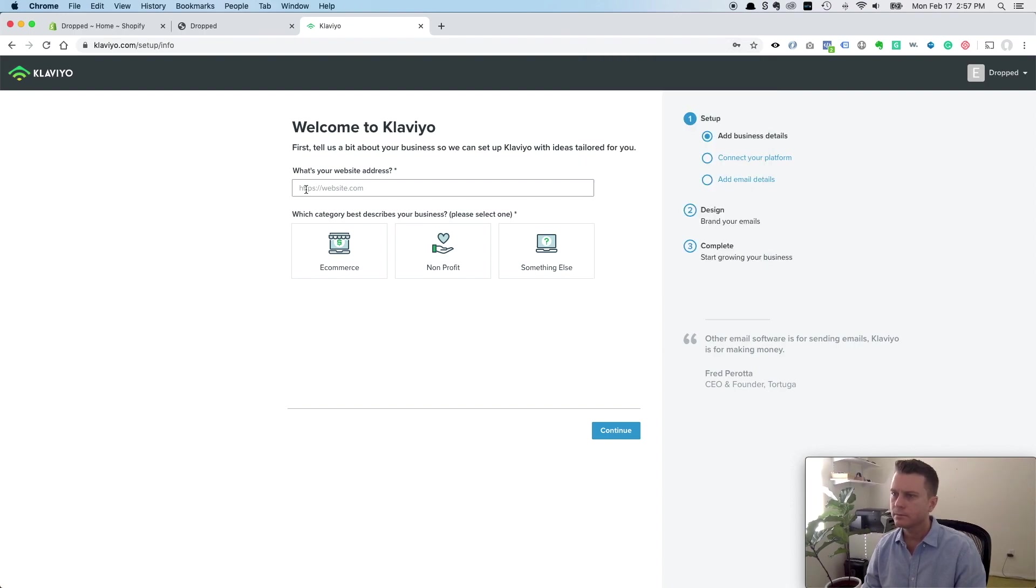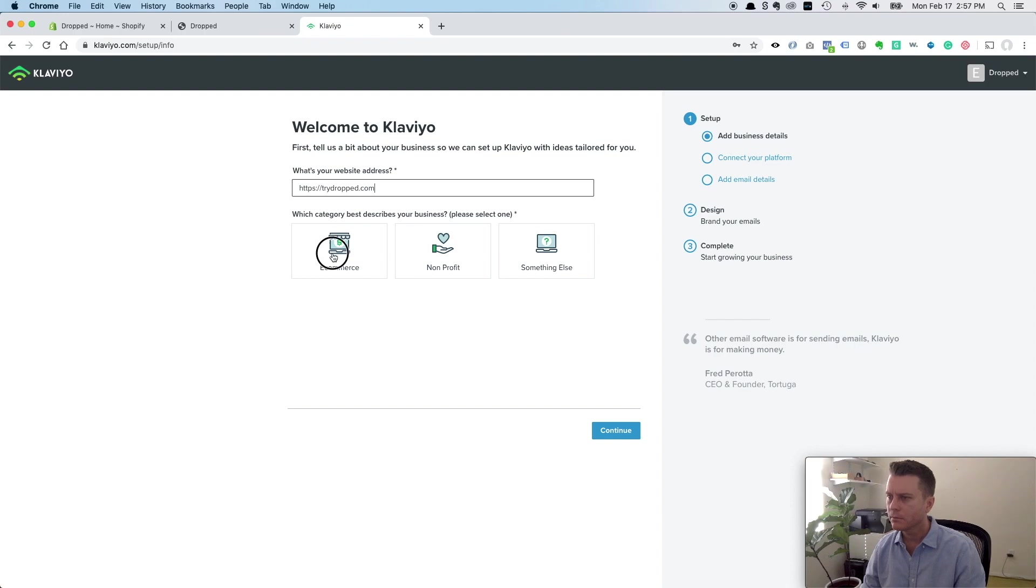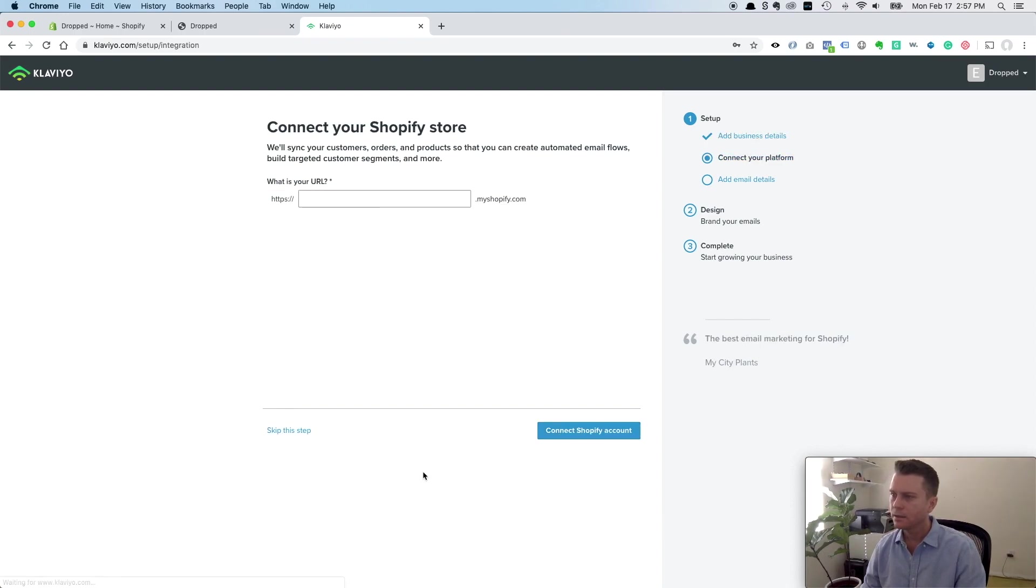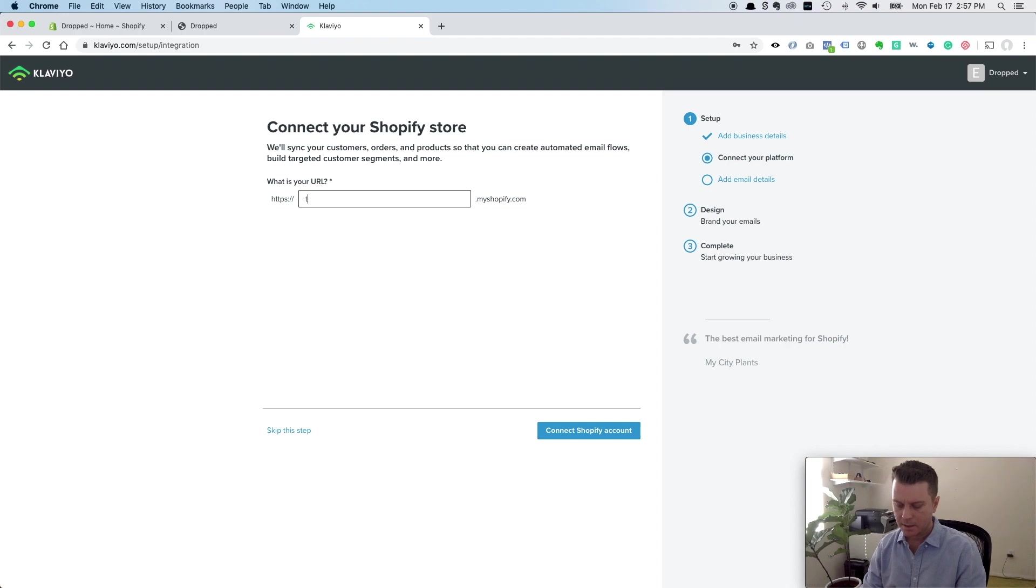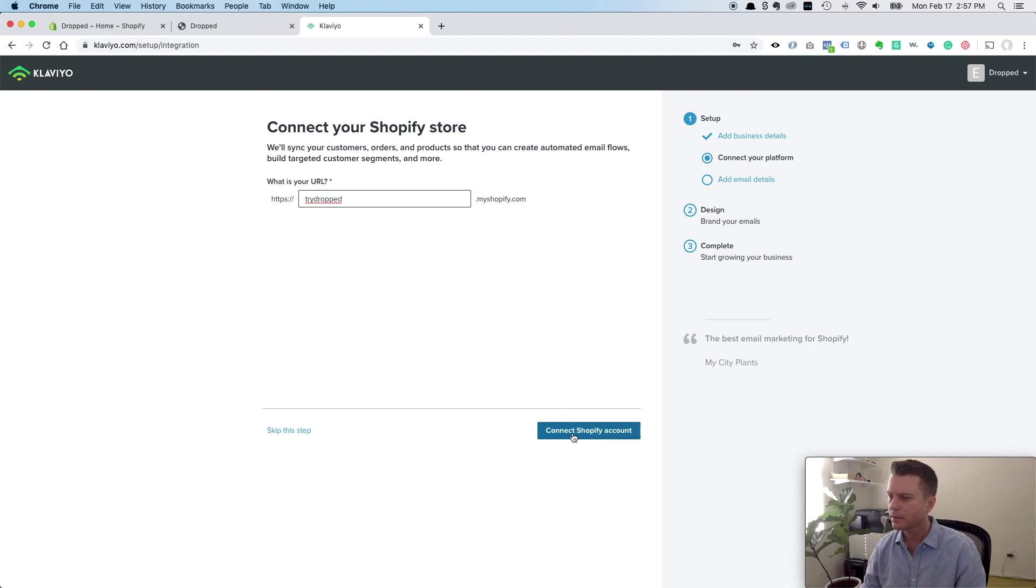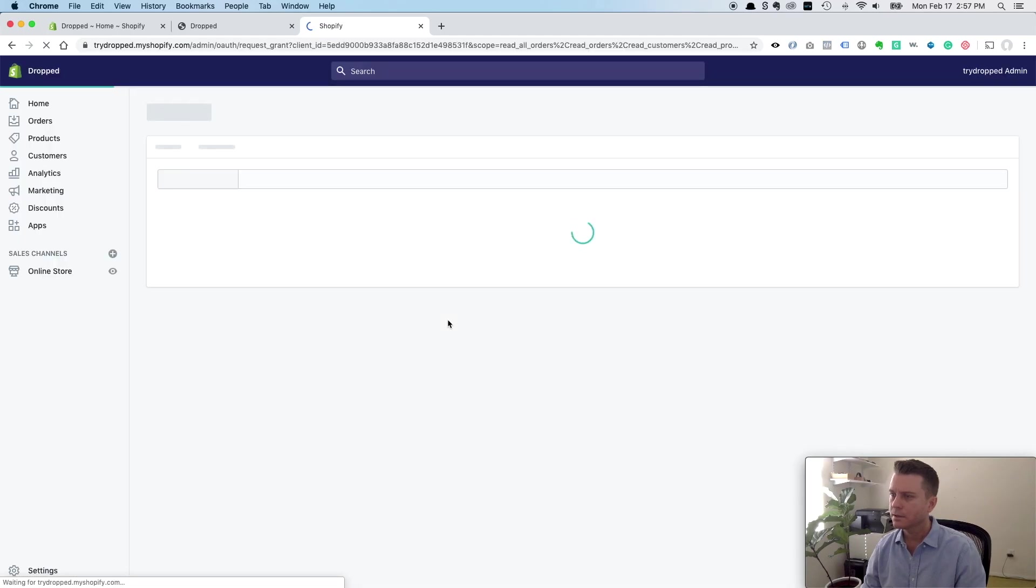All right, fill out your website, eCommerce, Shopify, continue. Your myshopify.com URL - you'll have to enter whatever yours is, but you get one of these when you sign up for Shopify, and here we'll connect our Shopify account.